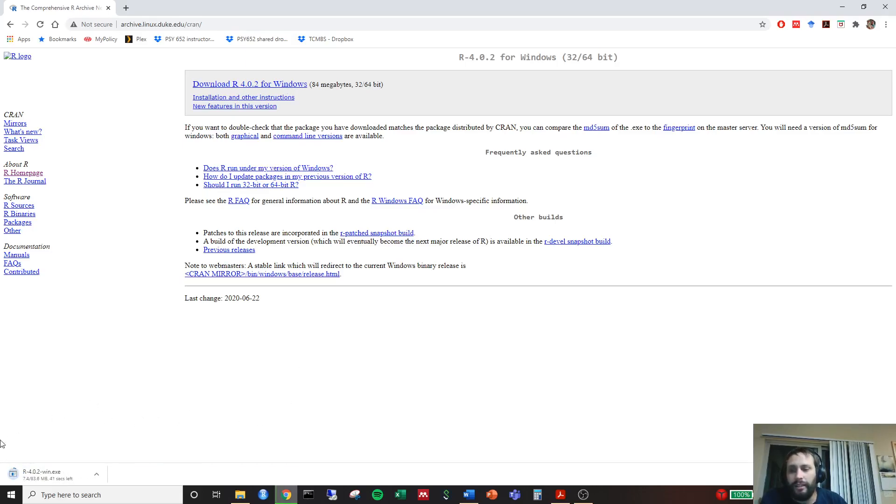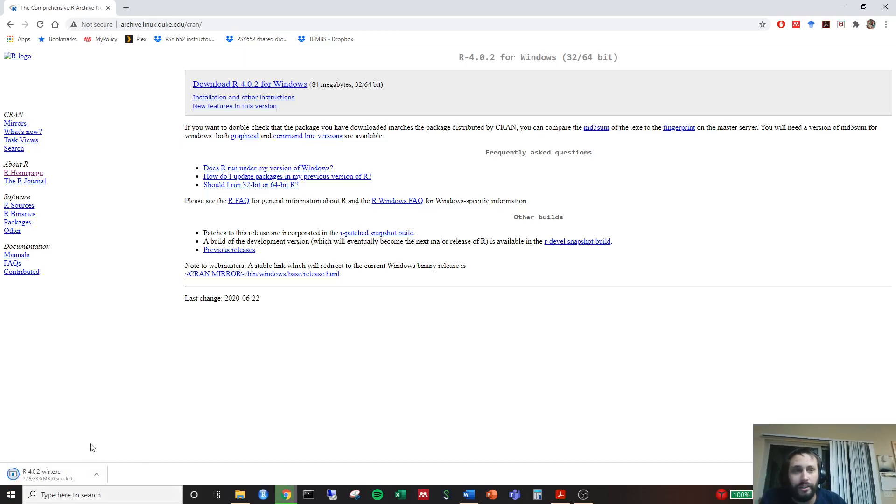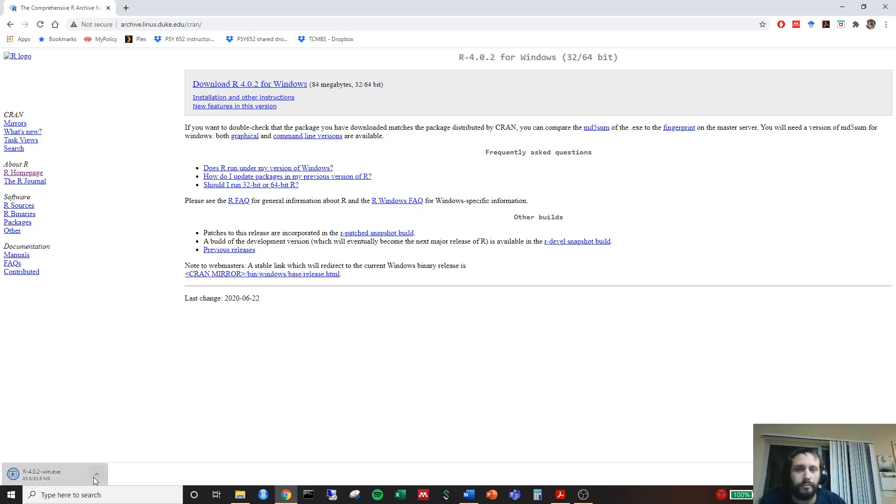It's going to go ahead and download here to the bottom left, if you're using Chrome, wherever your download manager is. It looks like it's ready to go. We're going to go ahead and just click on that. Let it load up. It's going to go ahead and just ask us if we want to download it. Click yes on the window that appears.